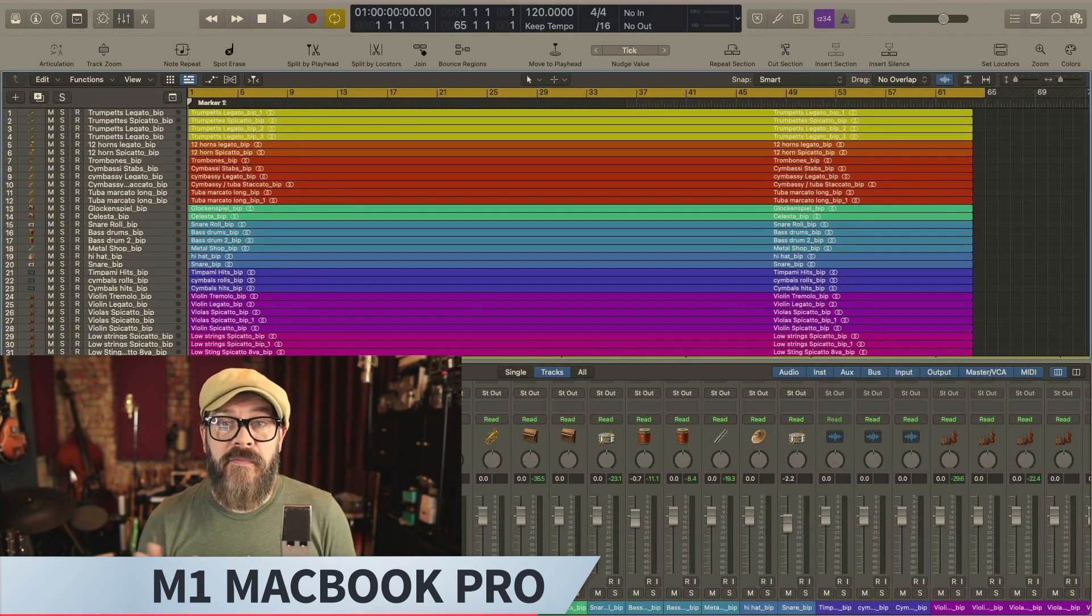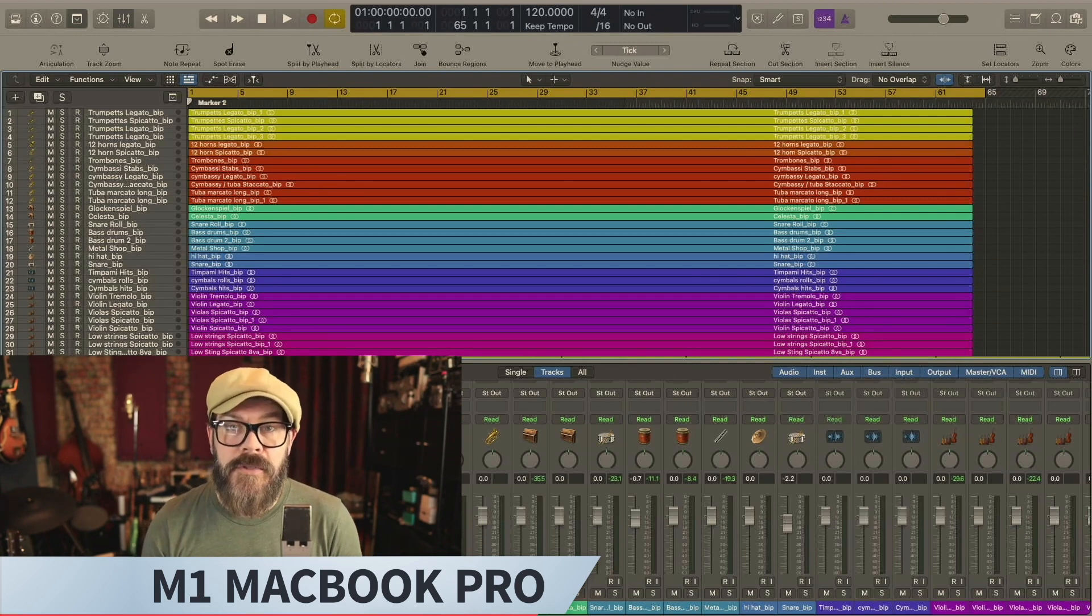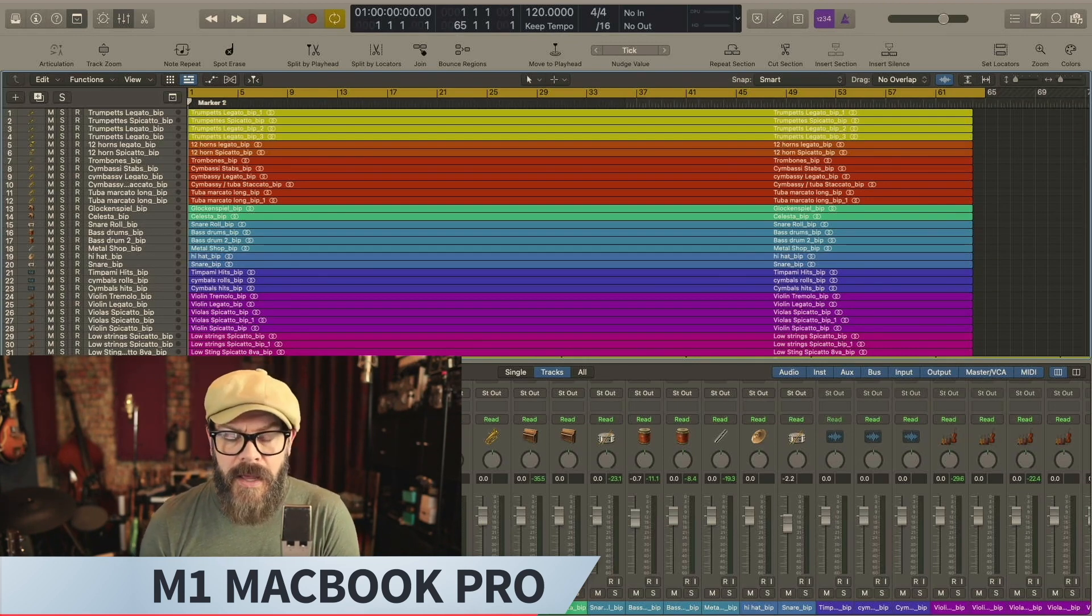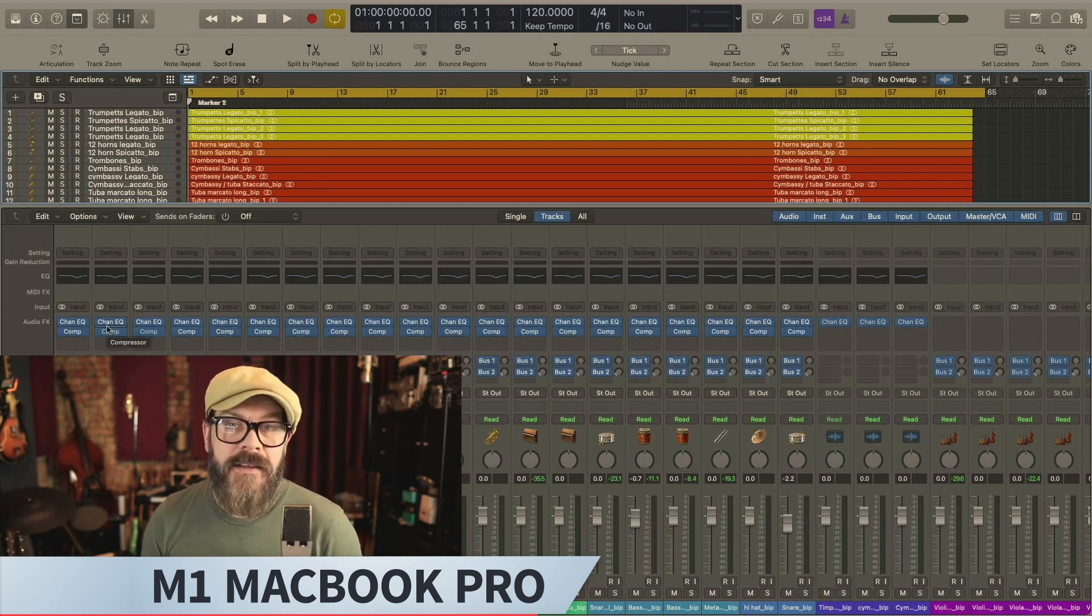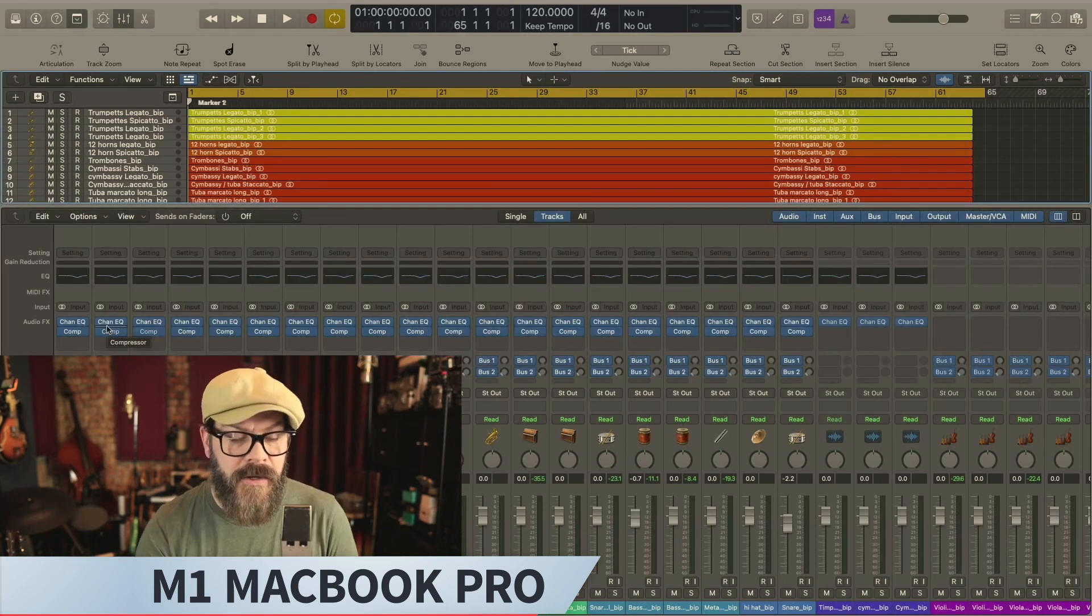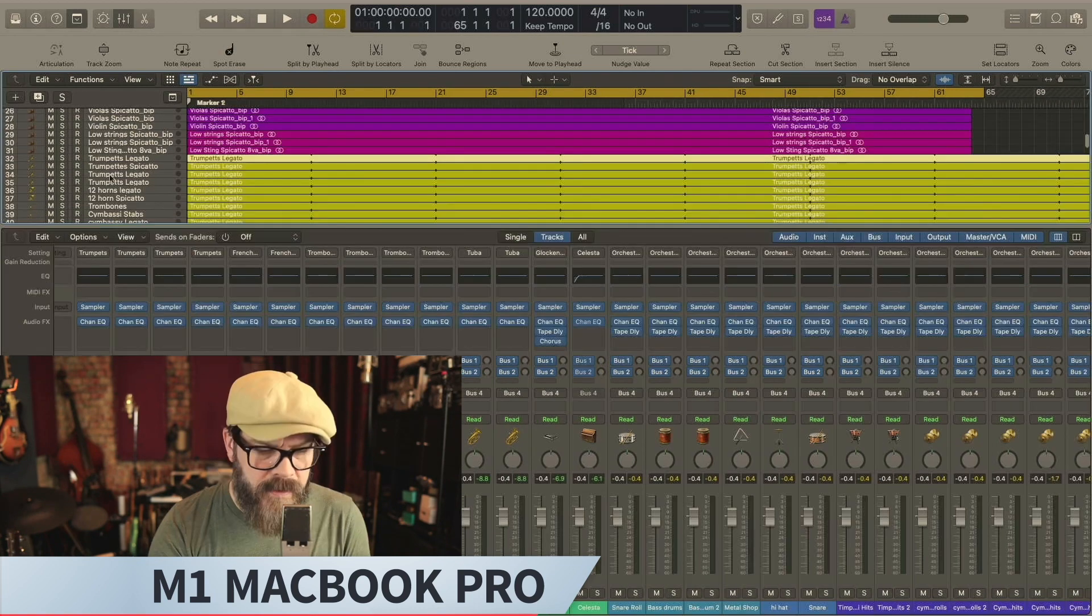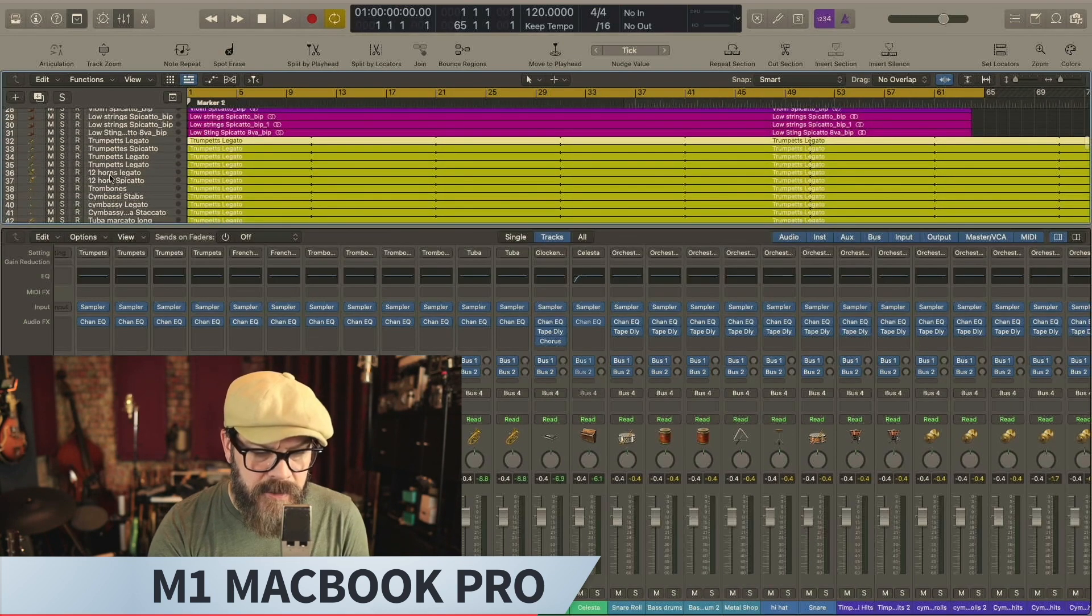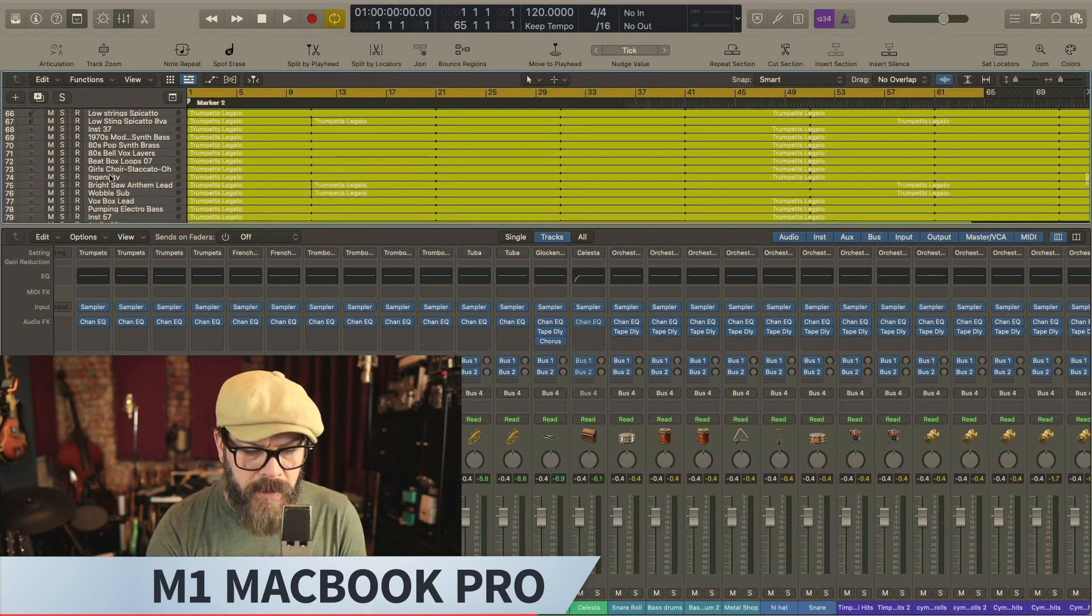Okay, so the first 31 tracks are his stereo stems, his stereo orchestral stems for this session. And they sound great, wish I could play them. Each one of those tracks has a stereo EQ and a stereo compressor inserted on the track itself.